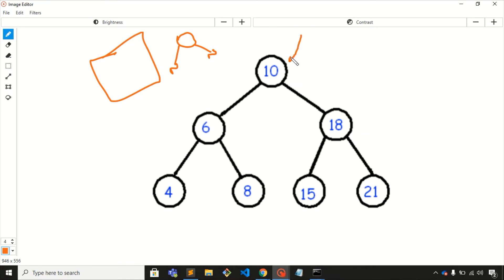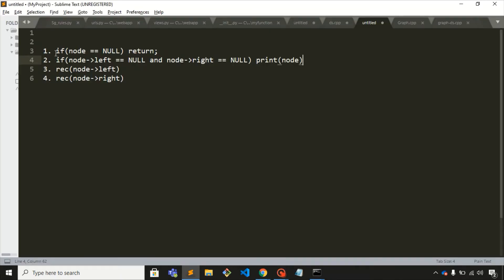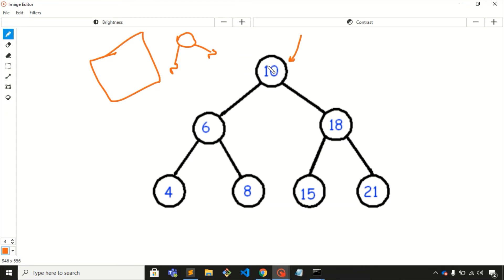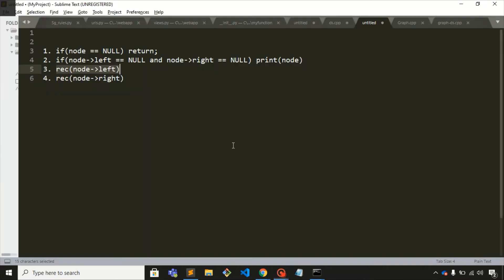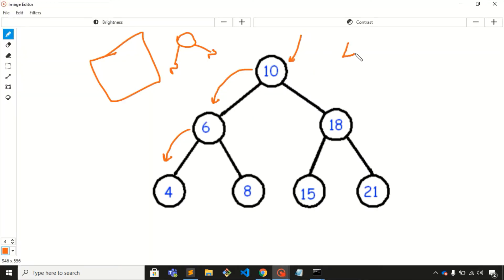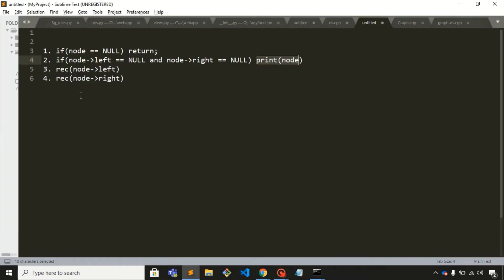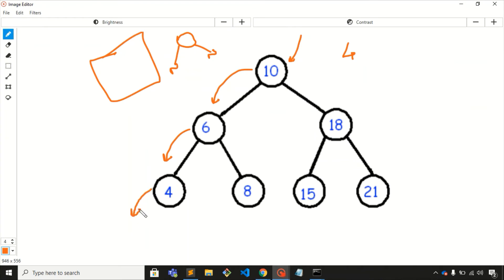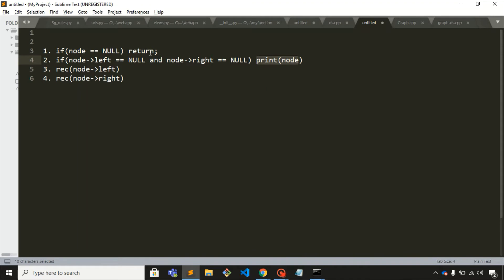Now let's execute this on the tree. We pass the root node into the function. We check the first condition — it is not null. The second condition — it is not a leaf node. Third condition — we go to its left child. For node 6, it is not null and not a leaf node, so we visit its left child. For node 4, it is not null and it is a leaf node, so we print node 4.